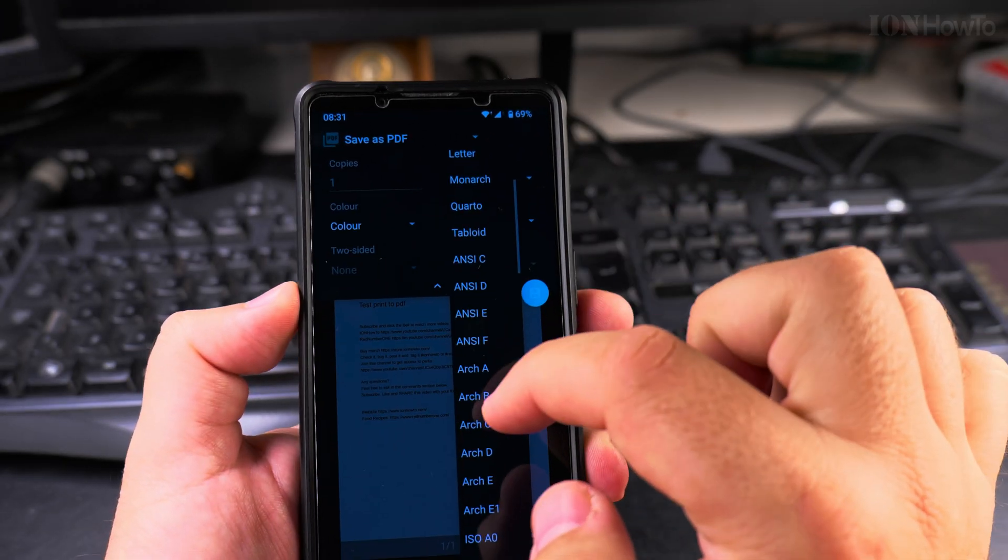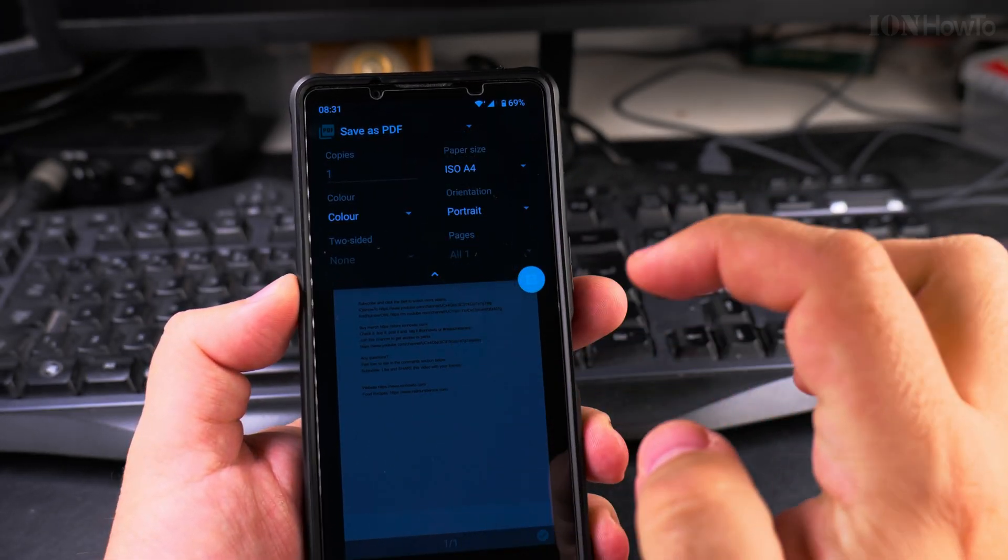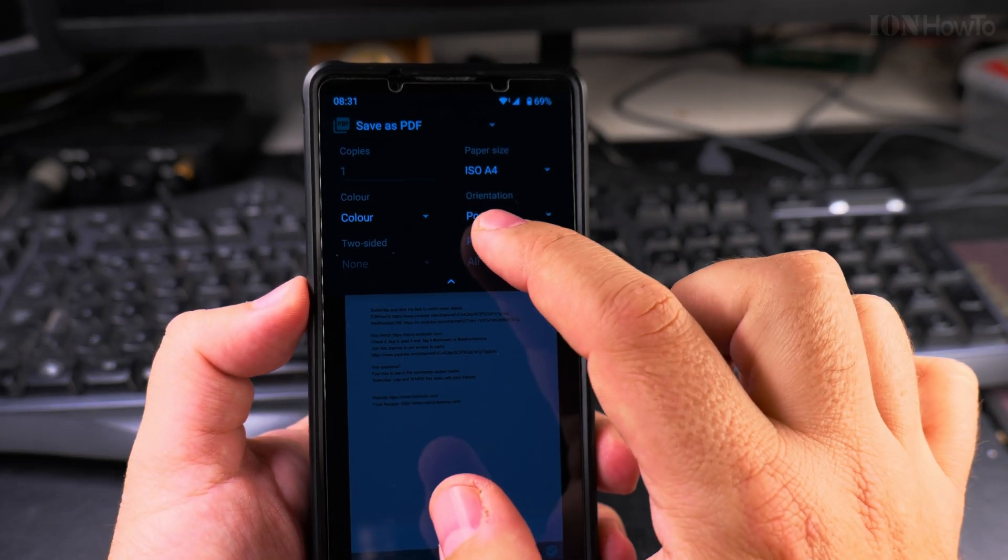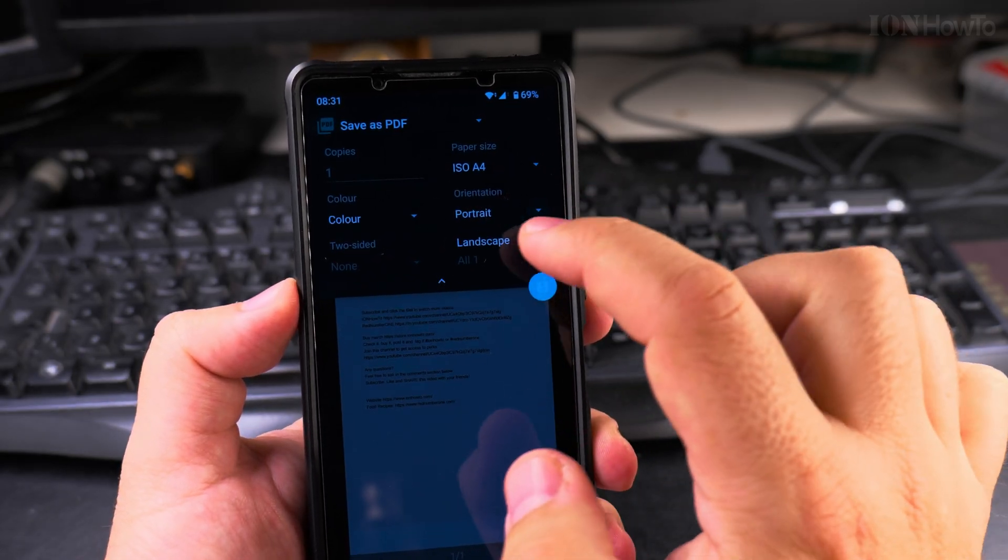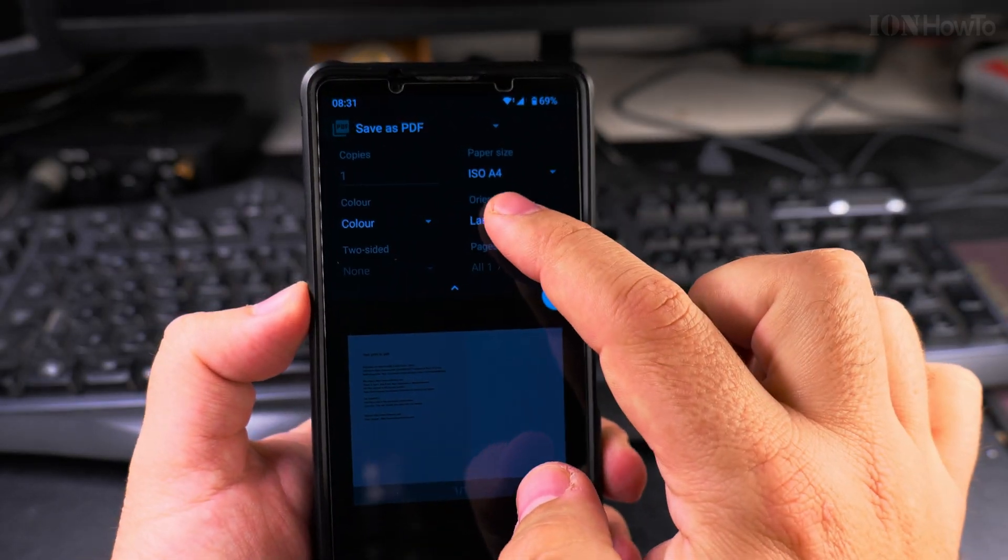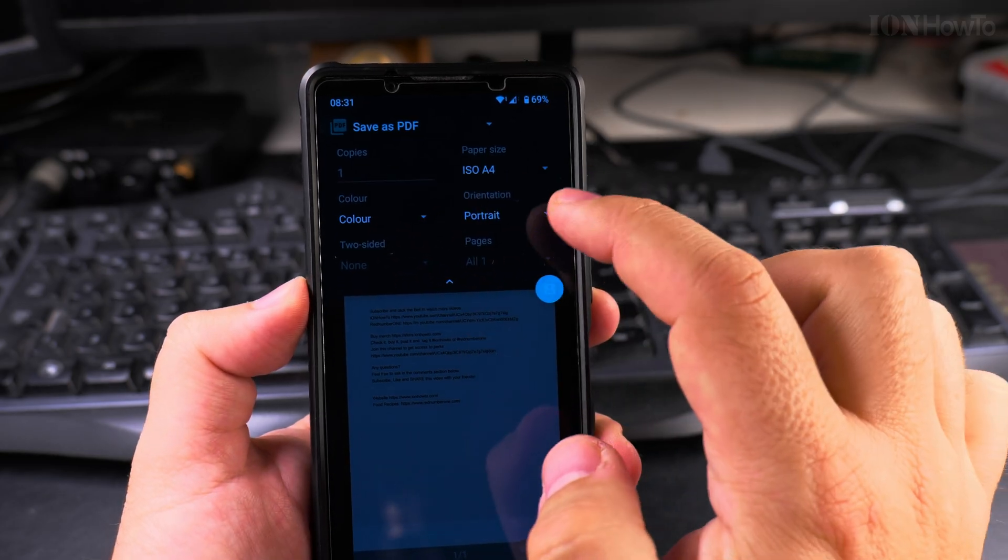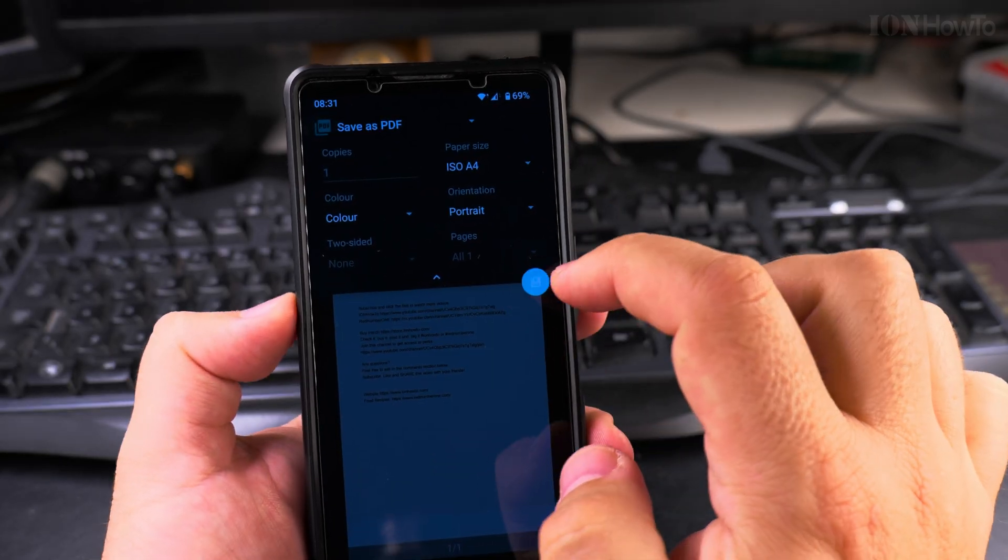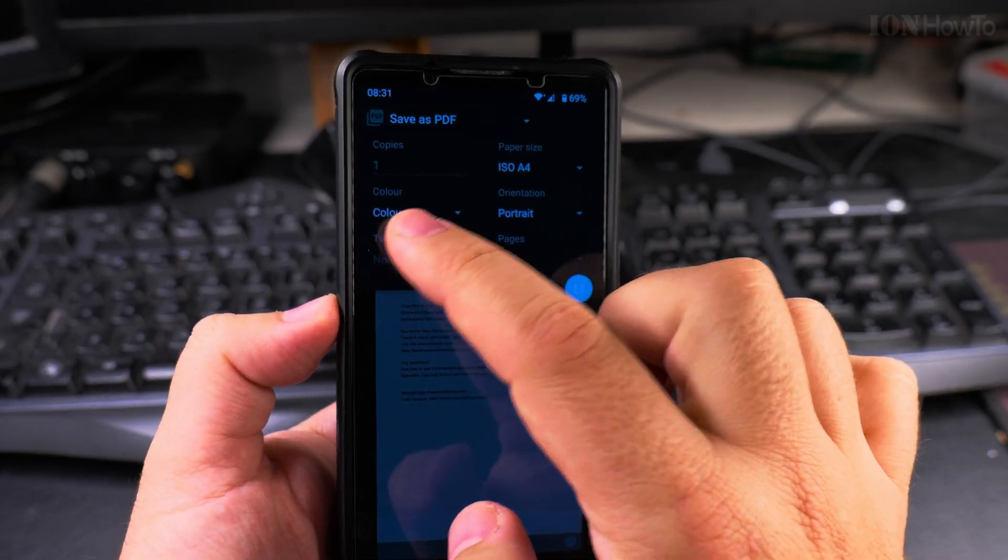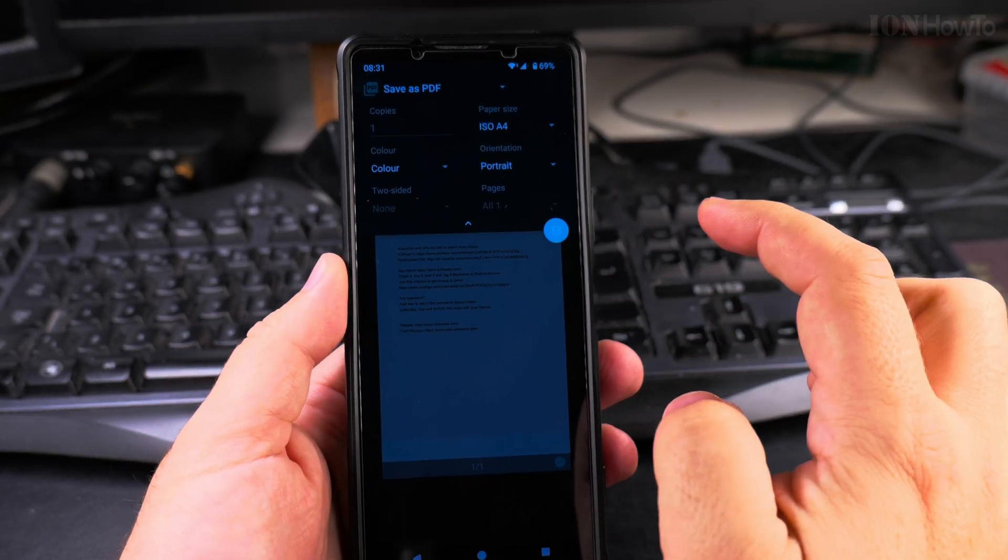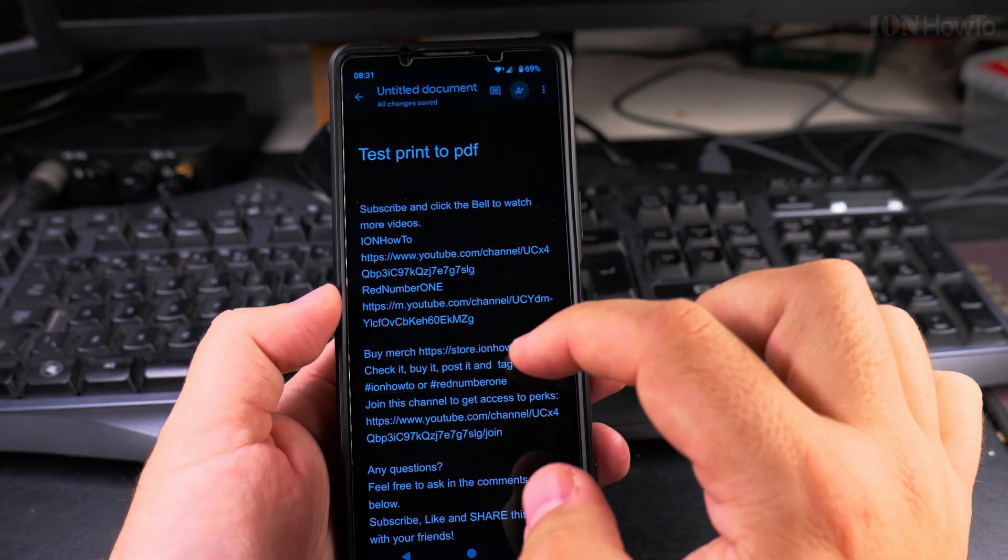Then I can change the setting for the letter size. I usually use A4 here. Then you can choose portrait or landscape orientation, color, and two-sided. I don't use that. Then press save here. It goes back to the Google Docs.